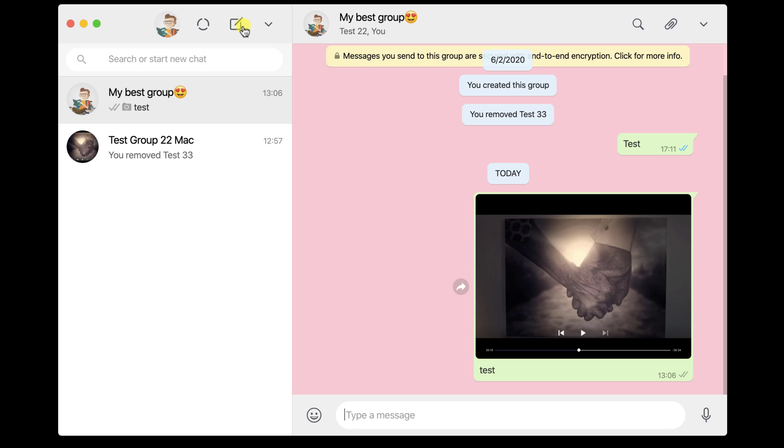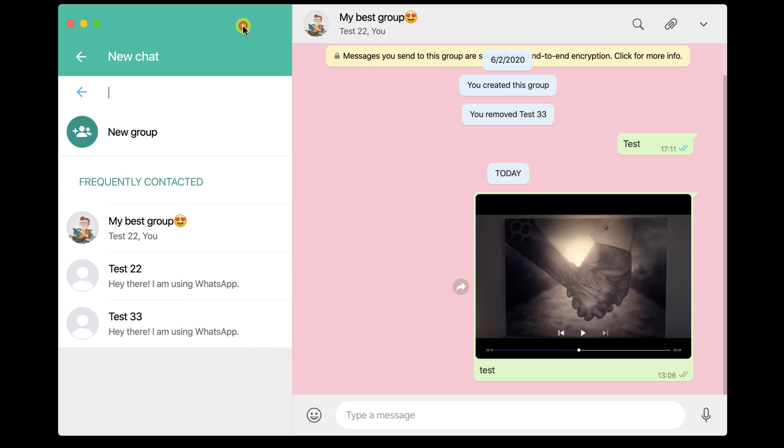To start the conversation, tap on the new message from the top. Here, you can start a new group or simply select a person you want to start the conversation.